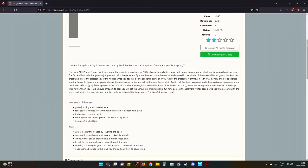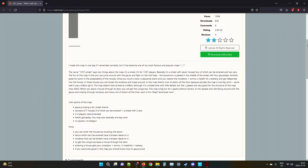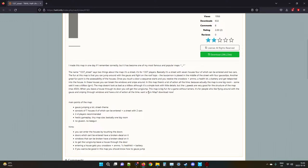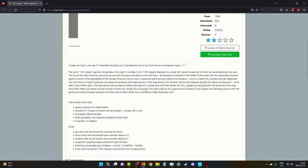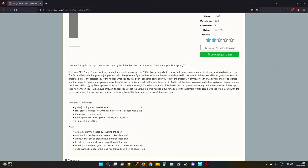I actually forget what R speed is for and I don't feel like going into it. When you leave a house through its door you will get the long jump - I actually didn't know that, good to know. This map is big fun for a game without lamers. Okay, it's for people flying around with the gauss and sniping through windows and having a lot of action all the time. What a fun map, download now. Why is - I know in German, I'm just barely starting to learn German. I know sometimes like if you're saying your mother, meine Mutter, the meine is lowercase but then the Mutter is uppercase. I don't know how the capitalization works. Why am I being so pedantic? Main points of the map: gauss jumping, a lot, street theme, consists of seven houses four of which can be entered plus a street with two cars, two to four players recommended, hectic gameplay, tiny map size, basically one big room as is all maps.